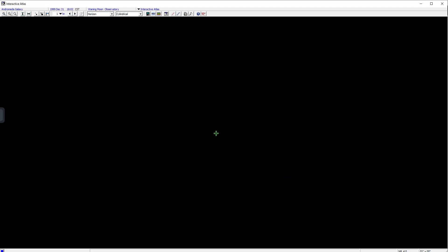And nothing. Increasing the magnitude to 13 — still nothing.